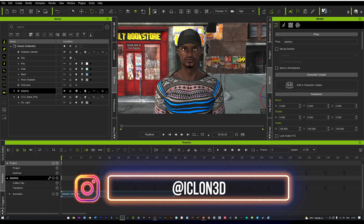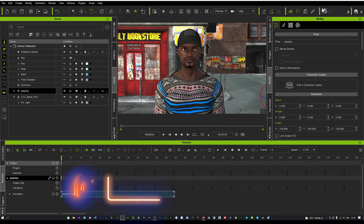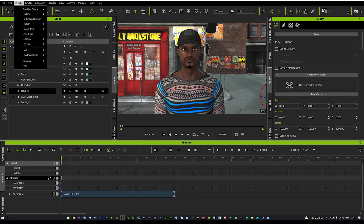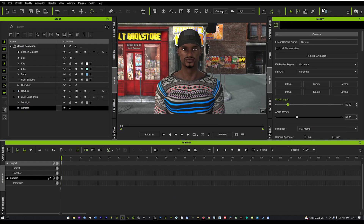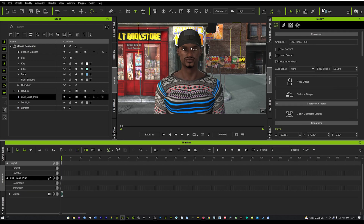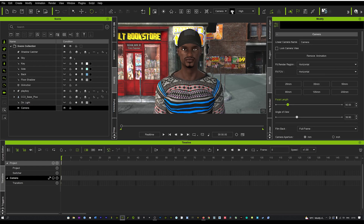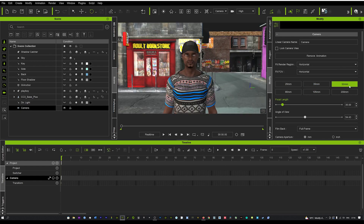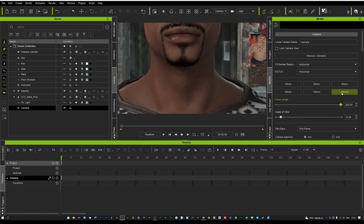Firstly, you're just going to want to load up your scene and your character, and then we're going to go to Create and create a camera. We're going to create a linear camera that will position your camera up here, and in your Modify tab you'll see your camera settings accessible. Now if you don't see this, it may be because you're clicked on your character. To see them, just go up to Camera and click on that — it will bring them back up, and here you can see we've got different focal lengths that we can set.